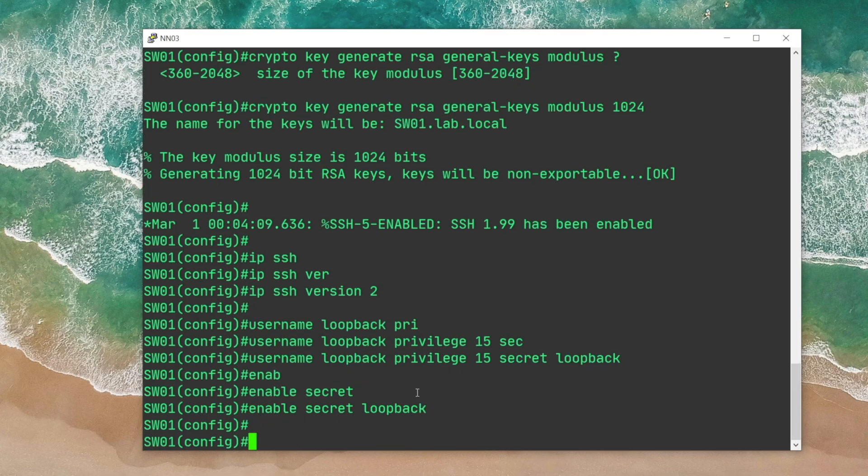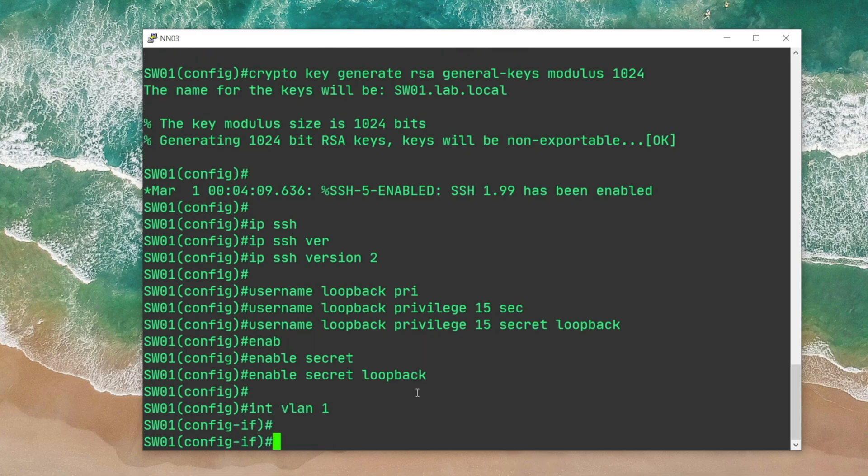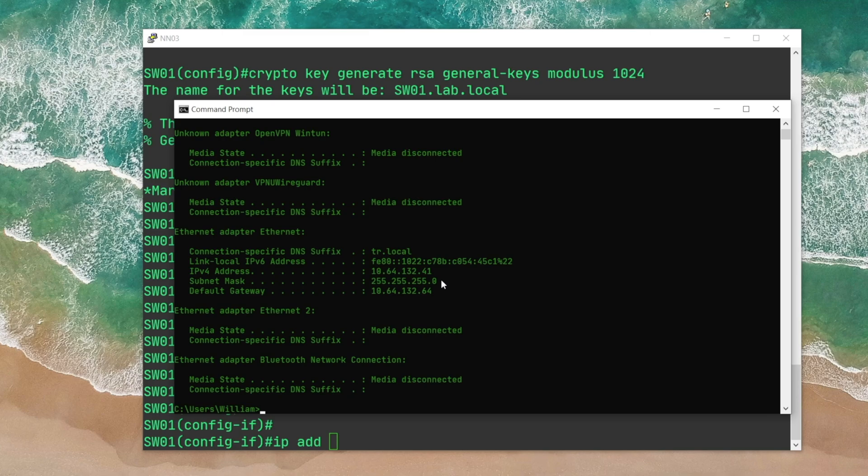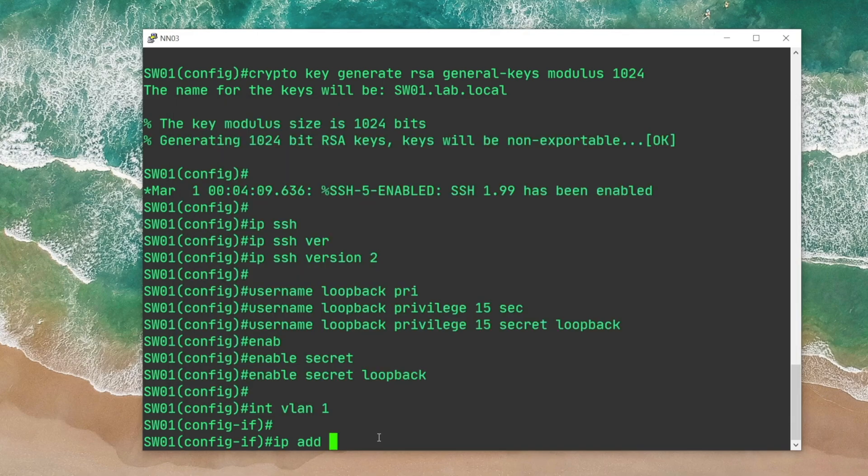And we got the authentication part almost covered. Now we need to assign an IP address to interface VLAN 1. I'm gonna give it something that is within the range of my local network. Let's take a look at my IP config settings, ipconfig. And then here you can see that this is the range.